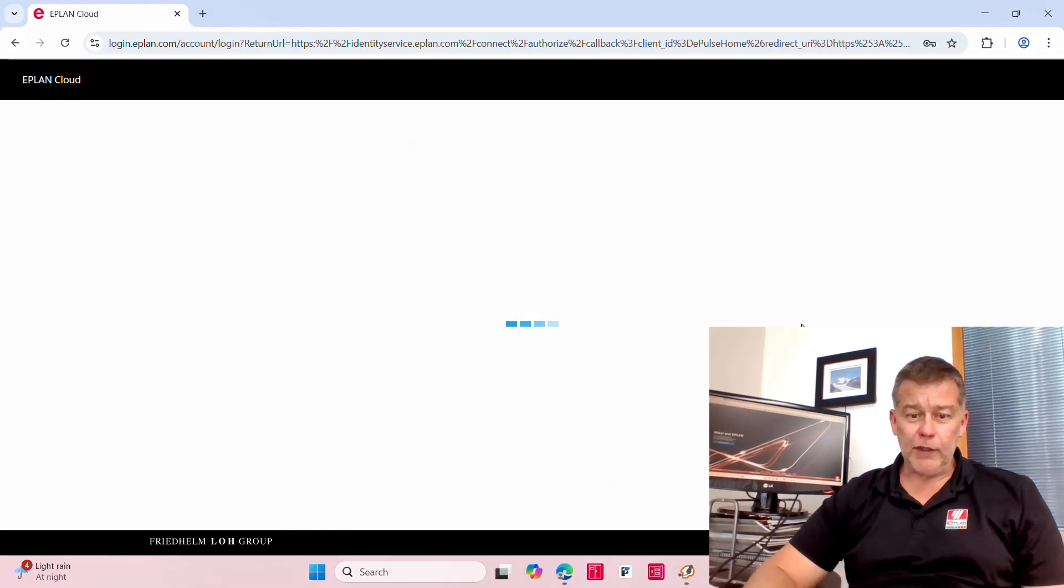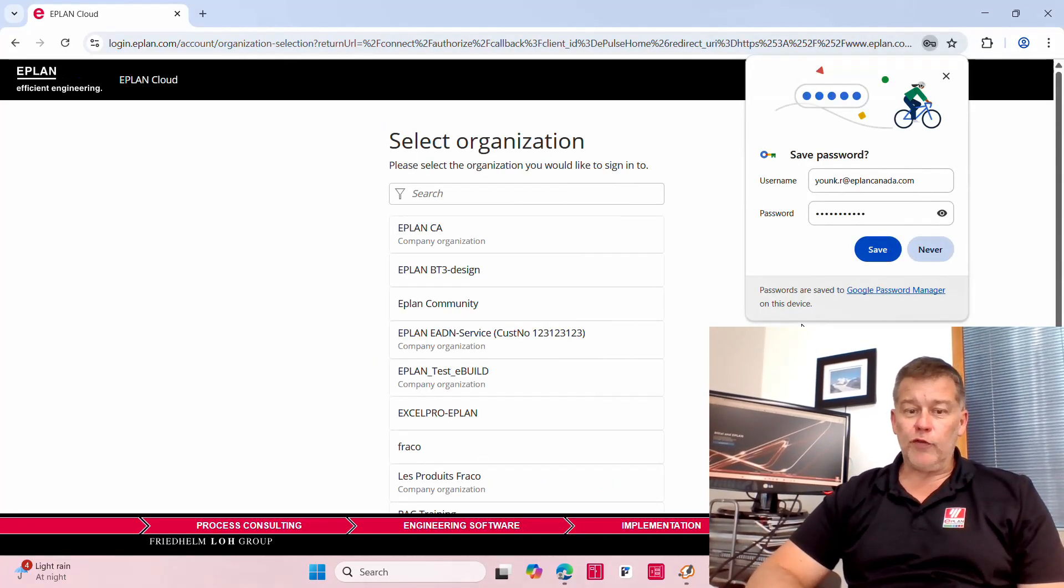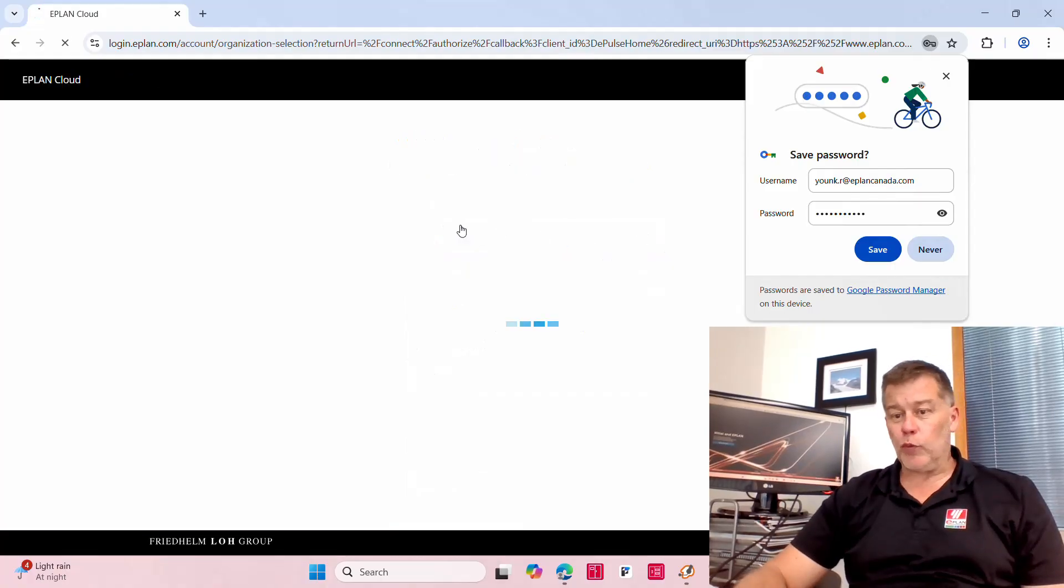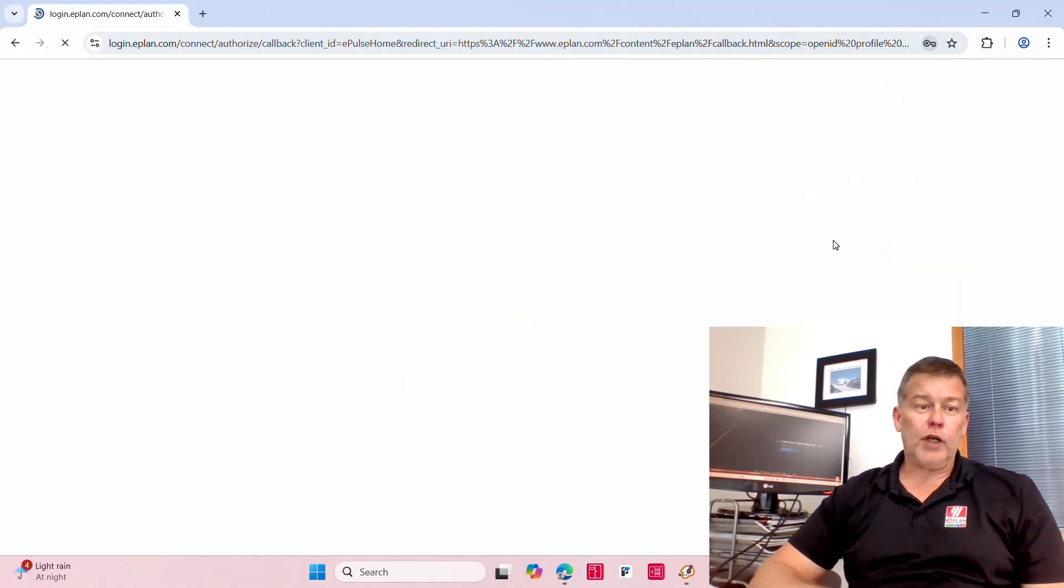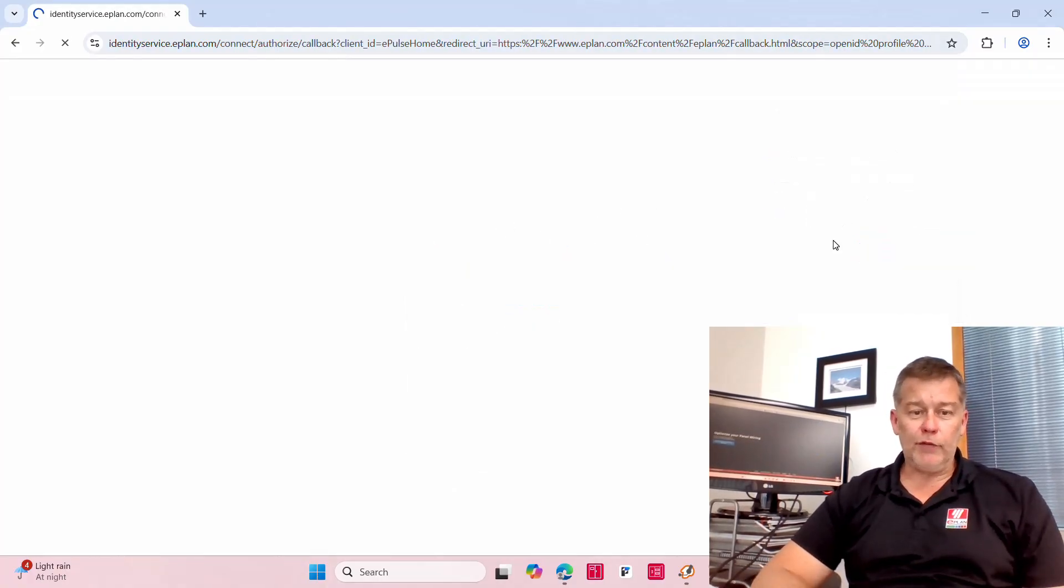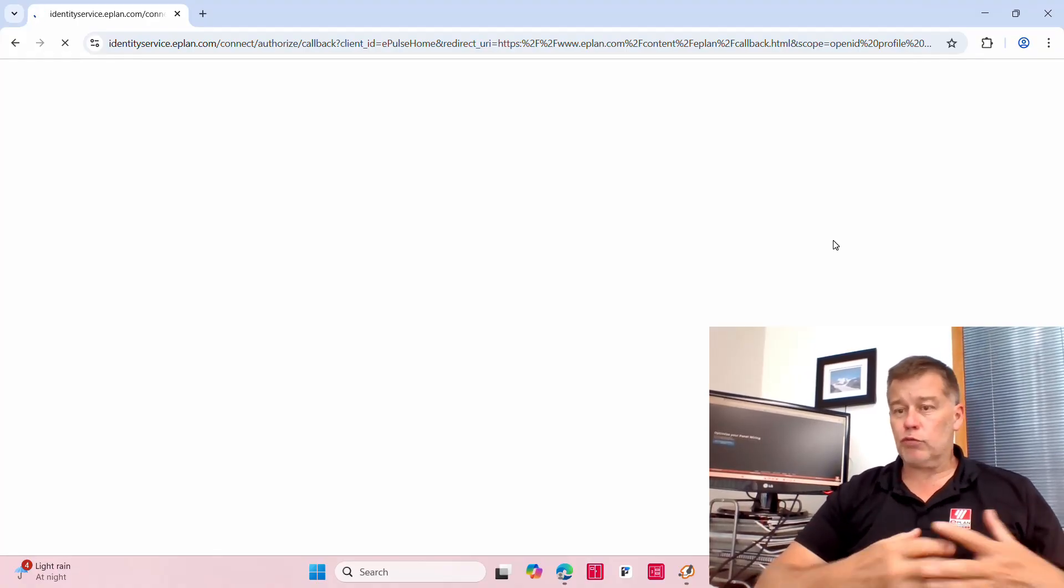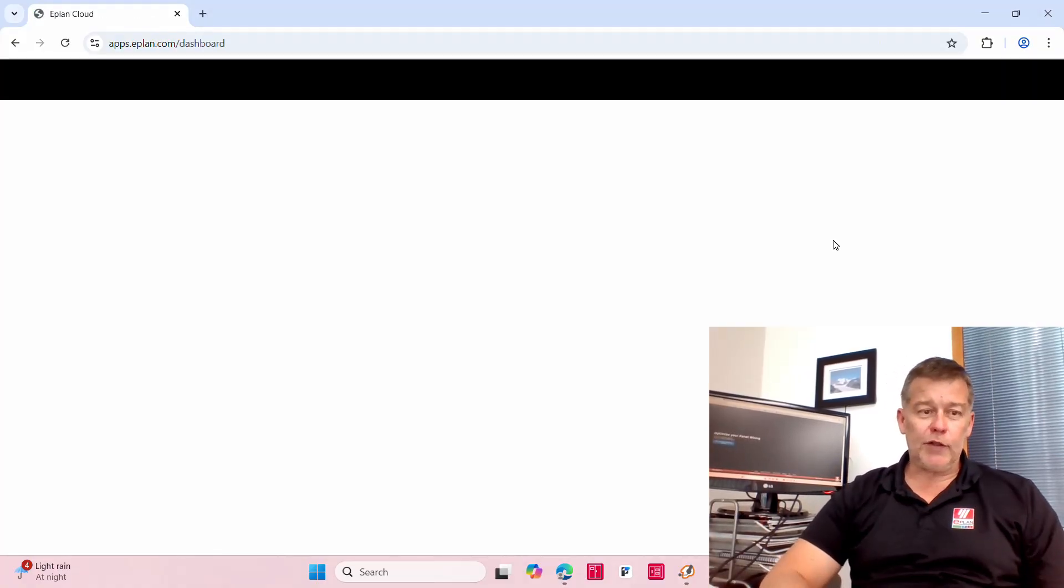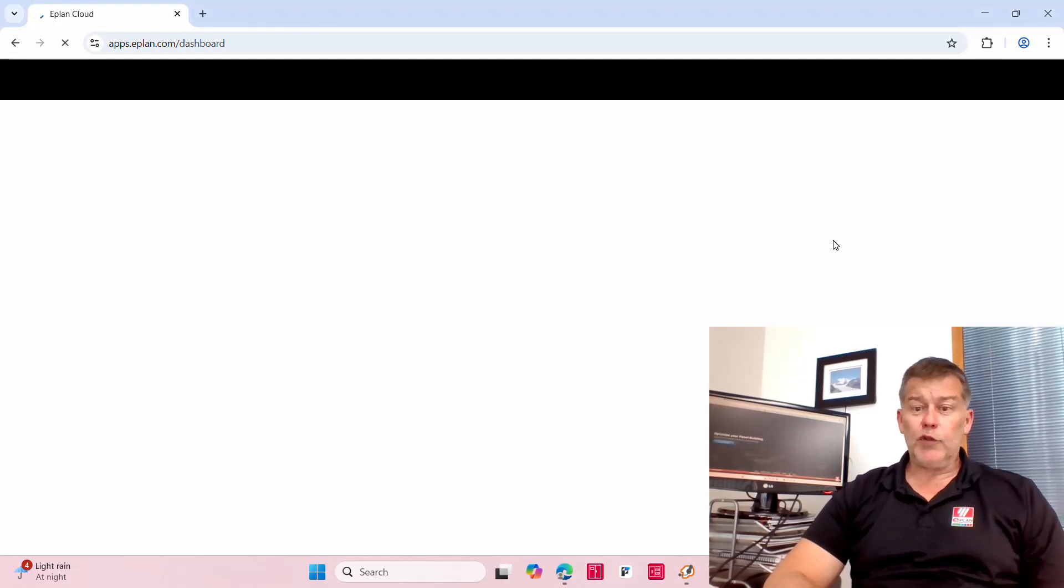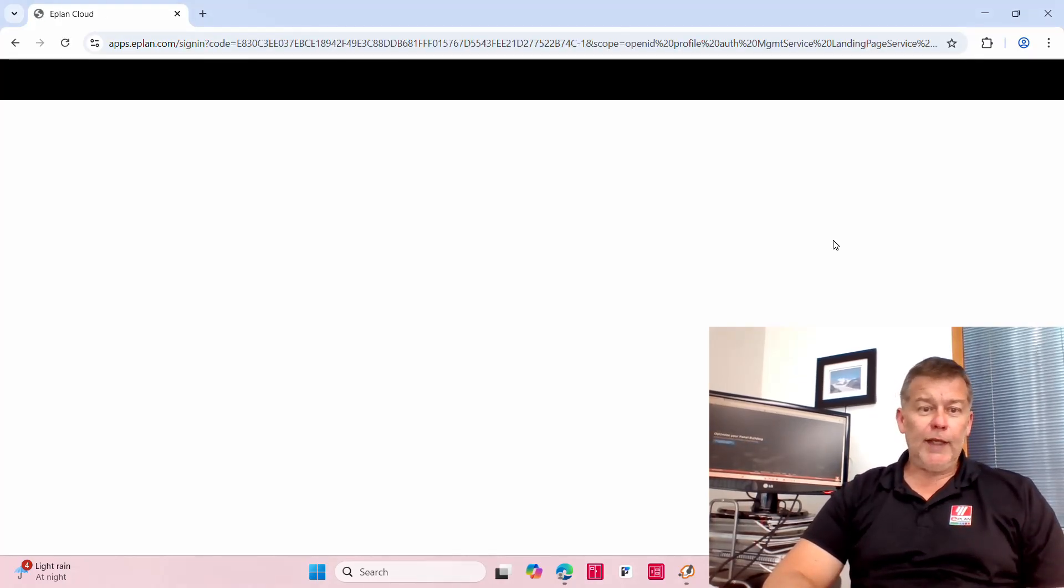If you go to the website ePlan.com, this is where we have our eView, eManage, everything that's out there on the cloud, the data portal and so many other things. There's a small section that we often jump over.